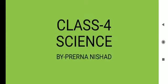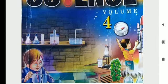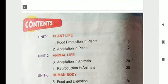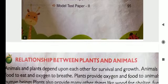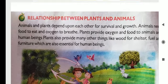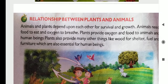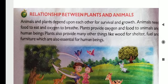Good morning students, myself Freyna Nishad, I am your science teacher. This is your cover page of your book and the content is this. Today we continued chapter first and the topic is relationship between plants and animals.